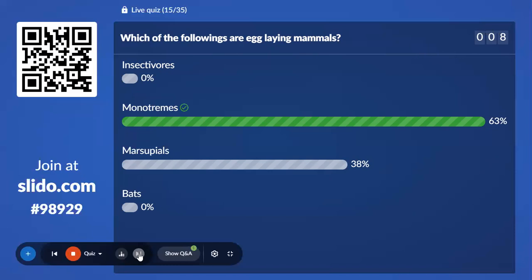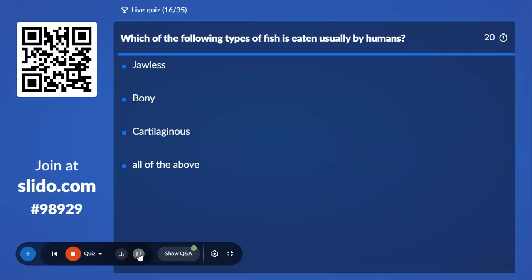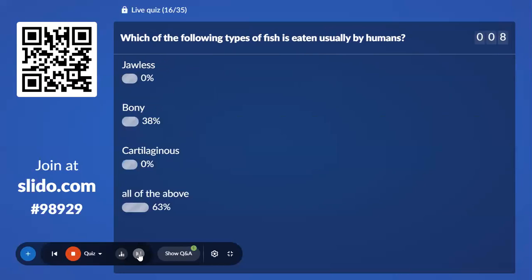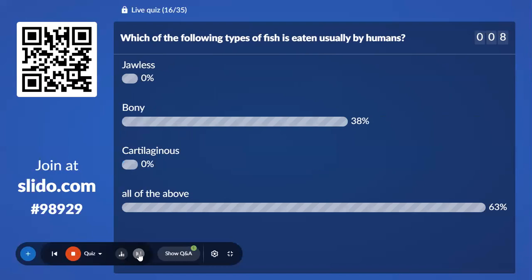Sixteenth question: Which type of fish is usually eaten by humans? Option A, Jawless; Option B, Bony; Option C, Cartilaginous; Option D, All of the above. 38% voted for Bony fishes — and the correct answer is Bony fishes. We usually consume bony fishes, not jawless or cartilaginous fishes. The key word here is 'usually.'